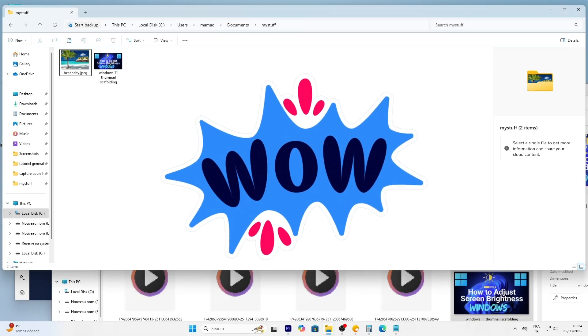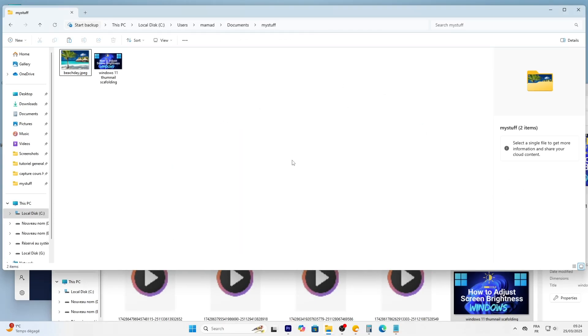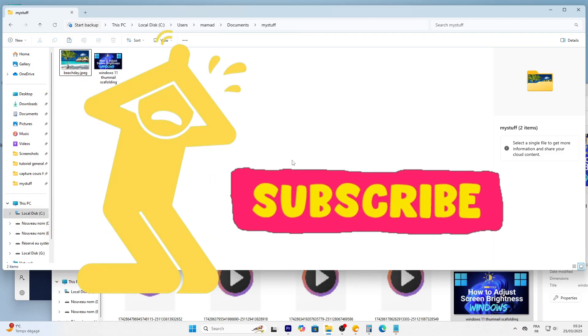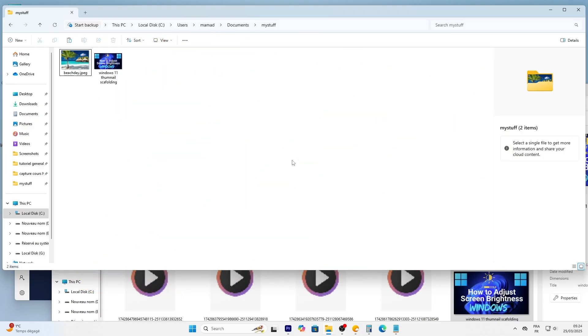Wow, we've covered a lot: apps, windows, and files. If you're finding this helpful, please hit that like button and subscribe to Passionate About Tech. It really motivates me to keep making tutorials like this, so don't forget to click subscribe and turn on notifications. Let's wrap up with some basic settings next.